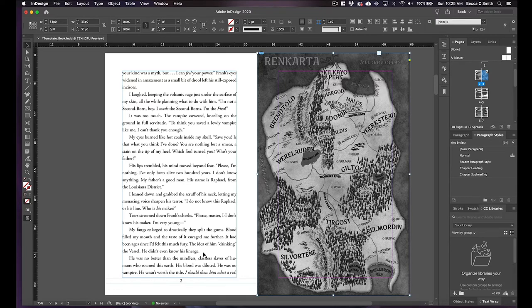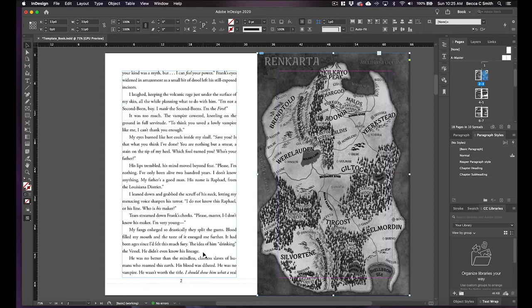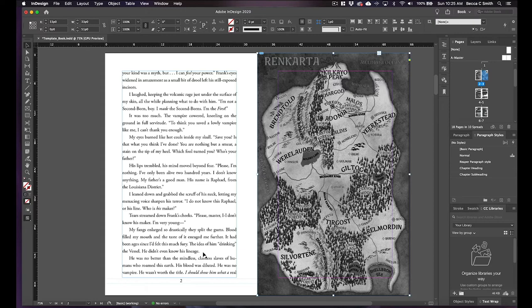Because the thing about EPUBs is they're what's called reflowable, so that you know when you're on your Kindle you can make the text as big or as small as you want. And so the reason why images and pictures and things get kind of messed up is because in the export it doesn't really know what to do with it, so usually that's why it usually ends up at the end of the chapter.